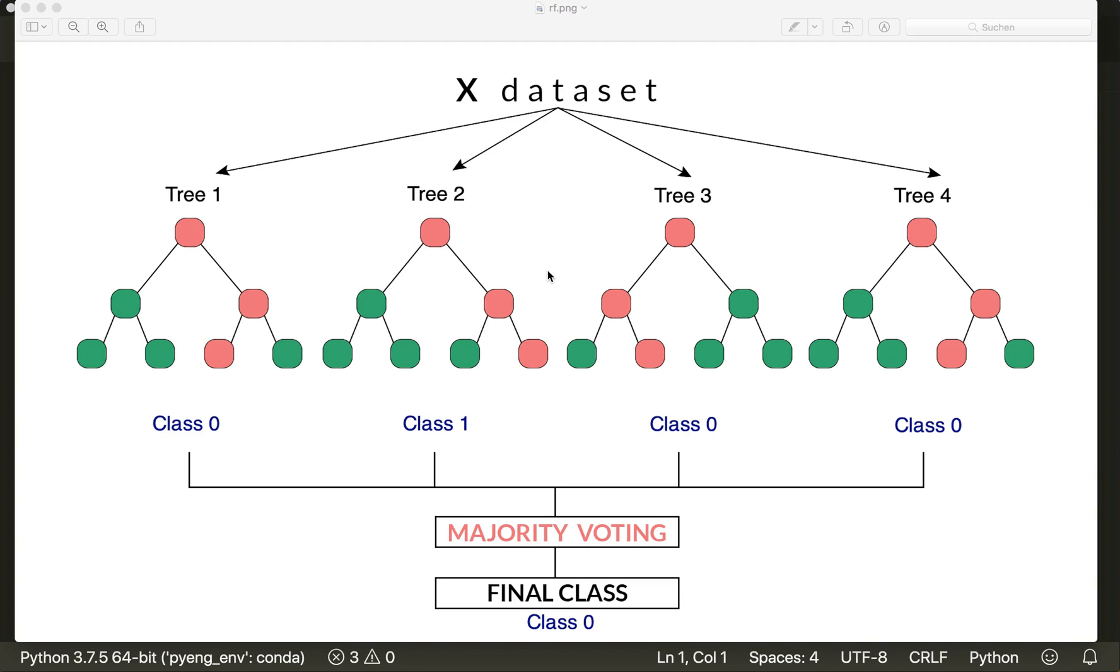Hi everybody, welcome to a new machine learning from scratch tutorial. Today we are going to implement a random forest using only built-in Python modules and NumPy. The random forest algorithm is one of the most powerful and most popular algorithms, so I'm very excited that we can finally implement it in this tutorial.